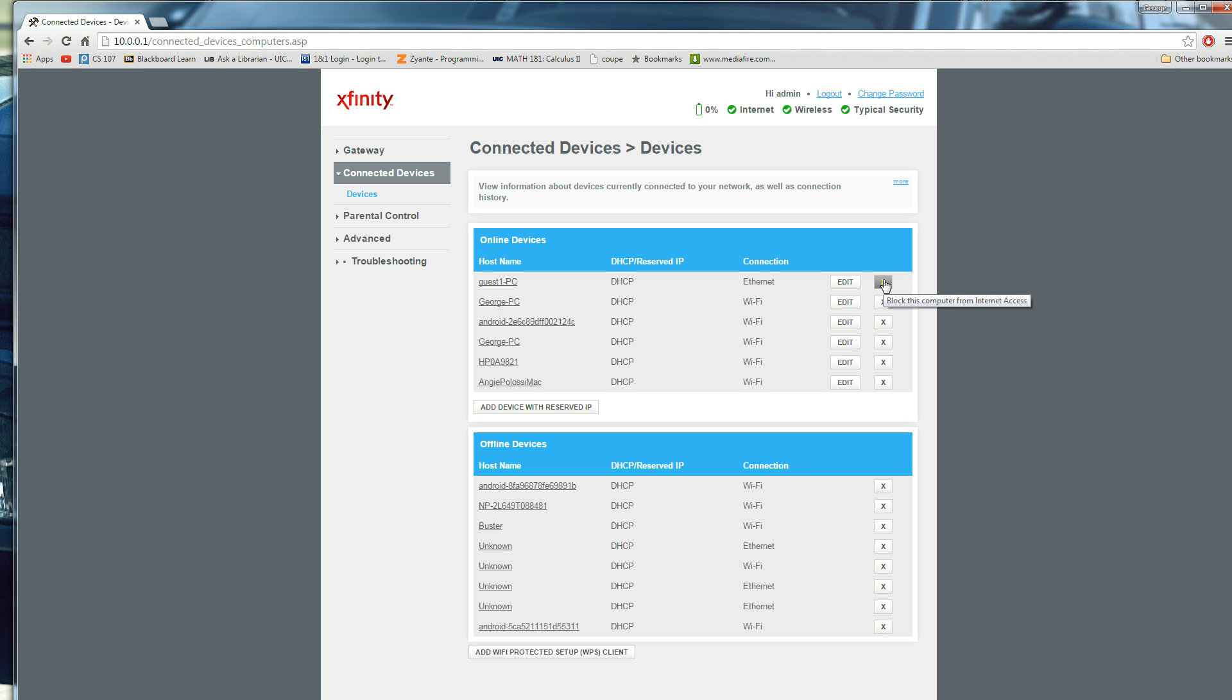So, even though they already entered the password before, if you're going to X them out, you're going to block this computer from internet access from your Wi-Fi, or from your network.